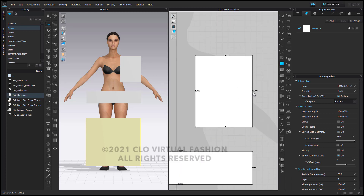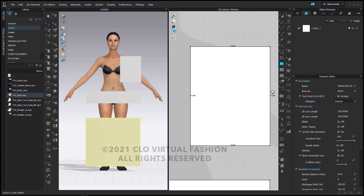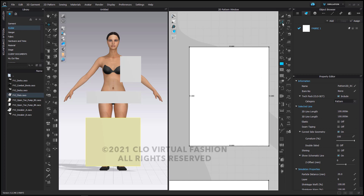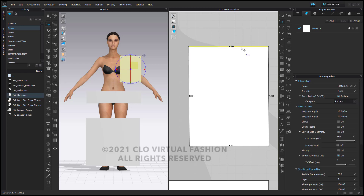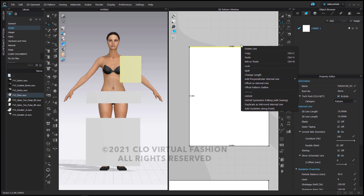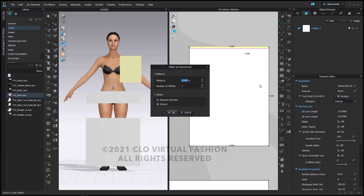This first rectangle is going to have some internal lines added here that will allow us to create our bodice. I'm going to right click on my top segment line and say offset as internal line, and I'm going to add the distance at 4 inches and at 8 inches. This is going to allow us to help create our sleeve opening.